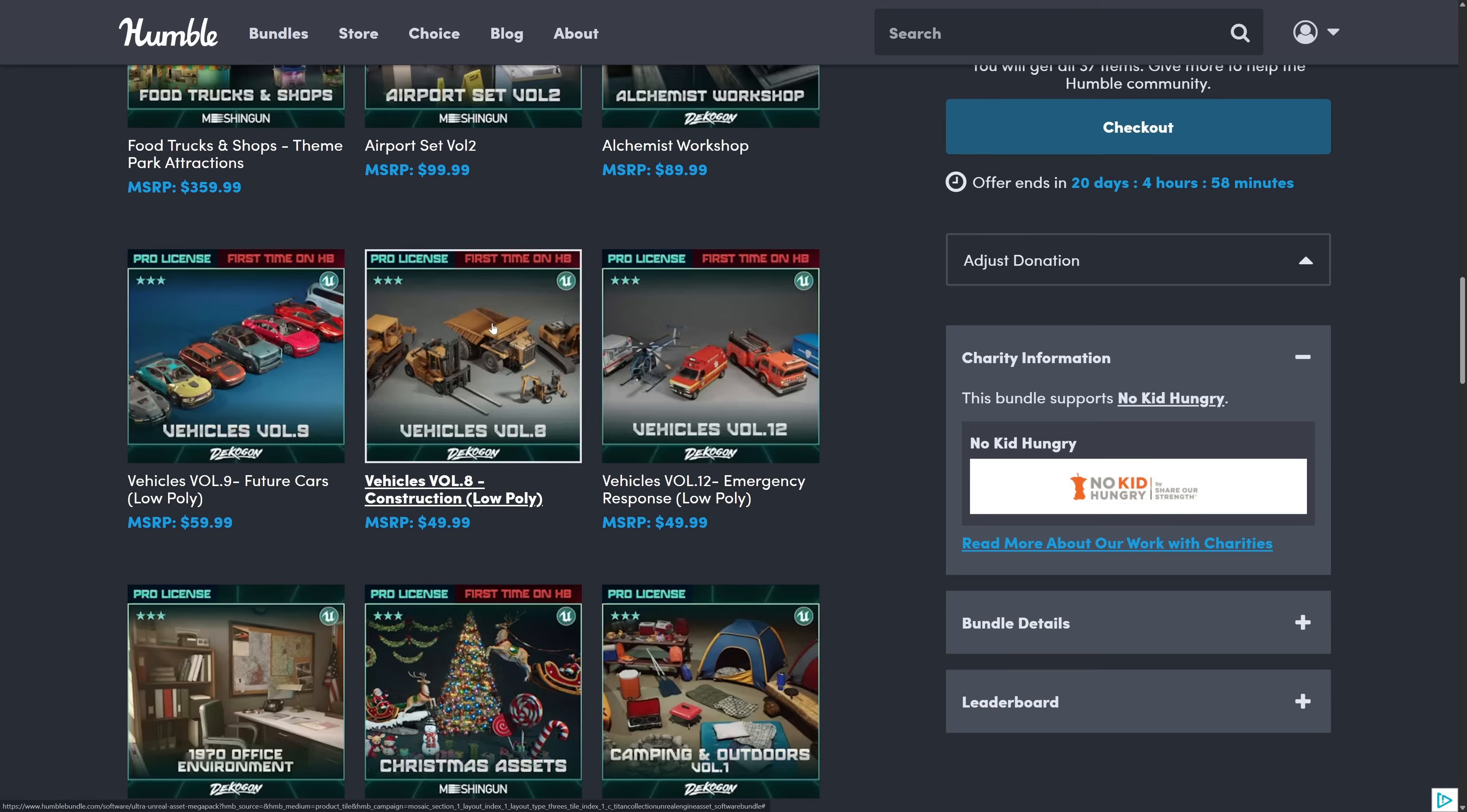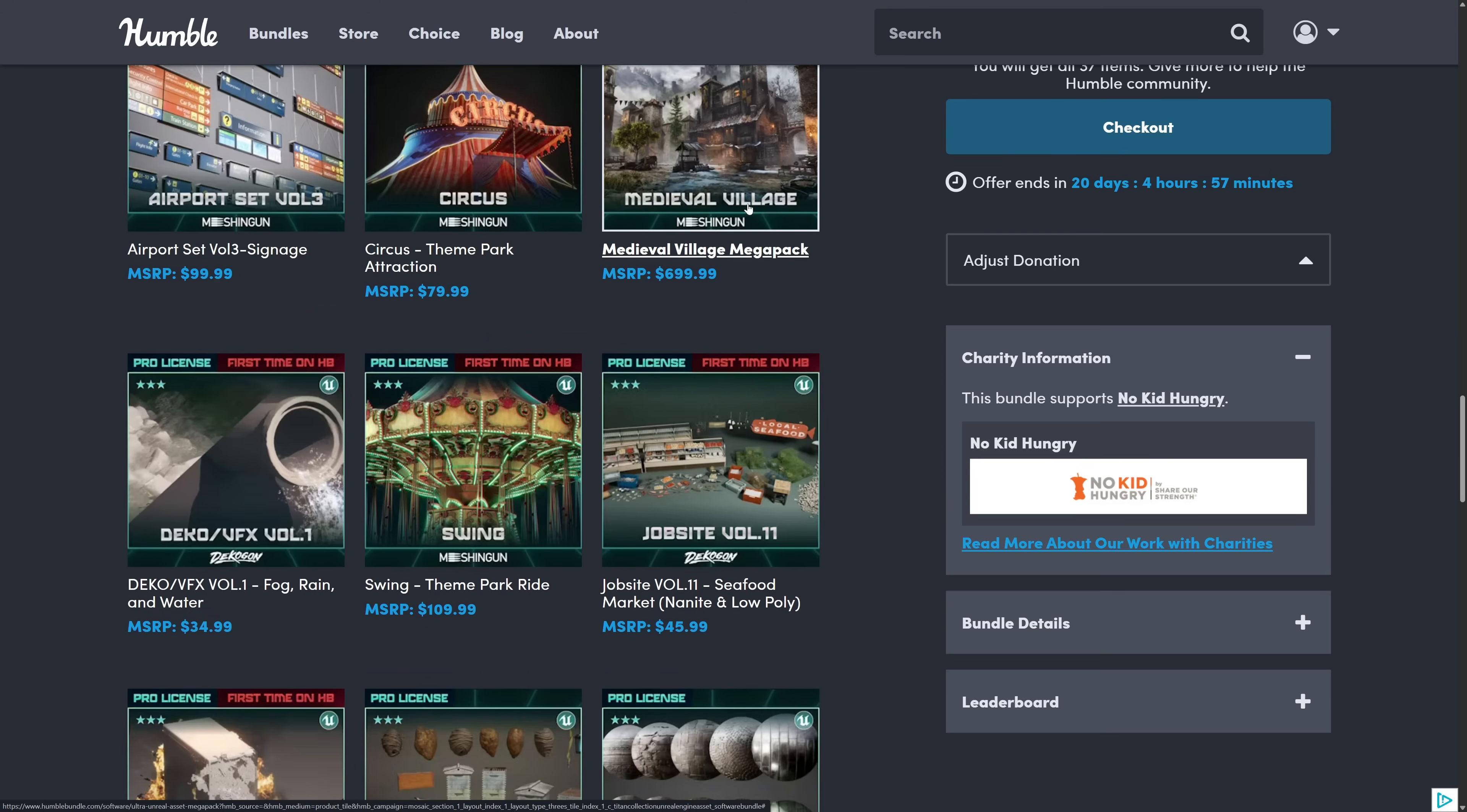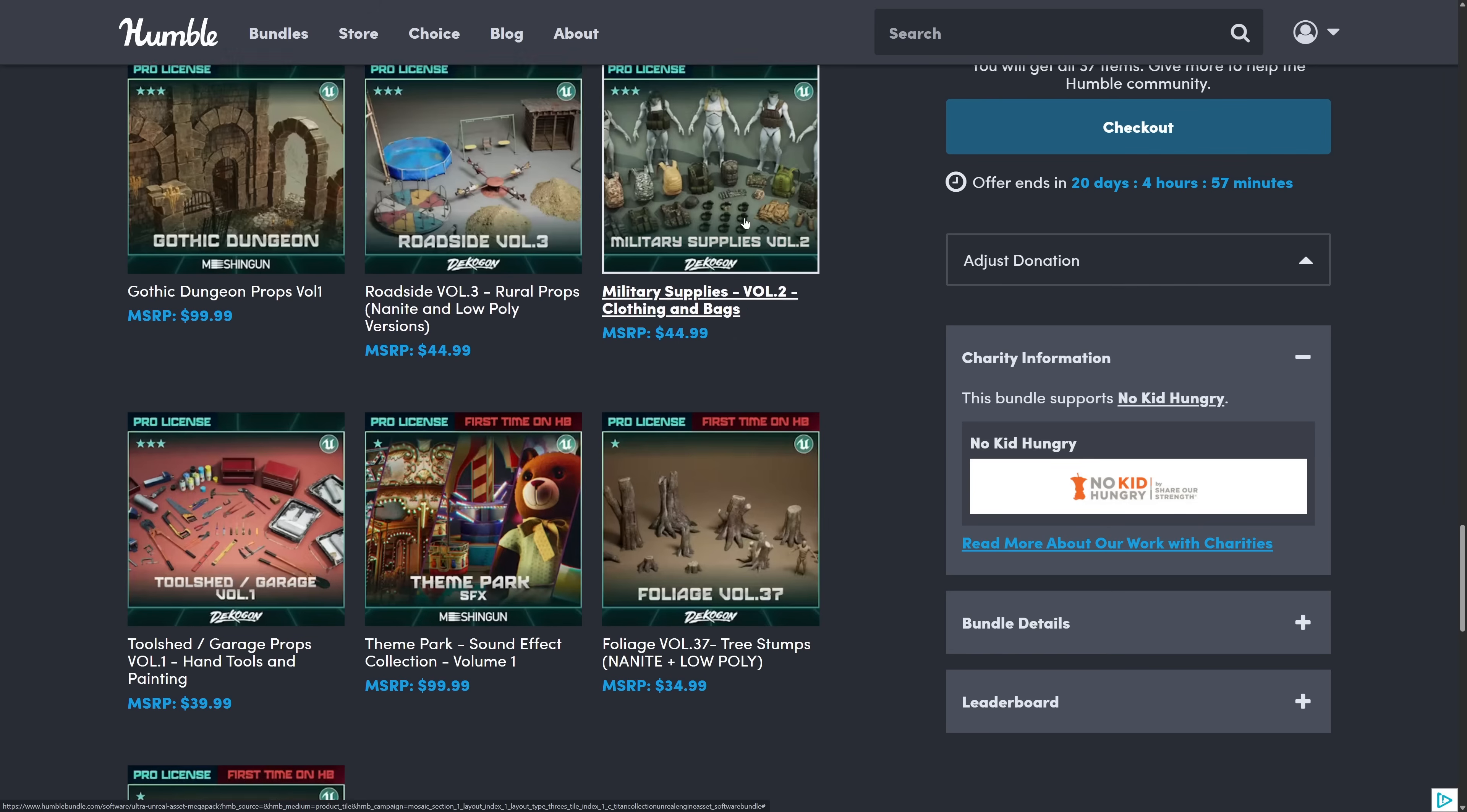And as I mentioned there's a number of other vehicle settings here as well. So this is like earth movers bulldozers forklifts that kind of things. And then here we got fire trucks ambulance helicopters and so on. Then 1970s office, Christmas assets, camping, airport signs or airport set three, circus, medieval village, deco v effects, fog rain and water, a swing, a job site, general effects, bees wasps and flies, gothic texture pack, gothic dunion, roadside. By the way wherever you're driving is a terrifying place and you shouldn't be there.